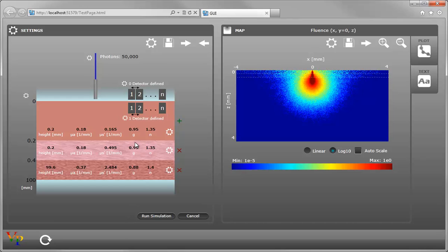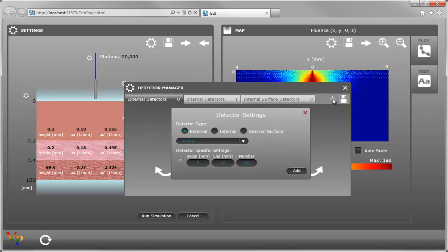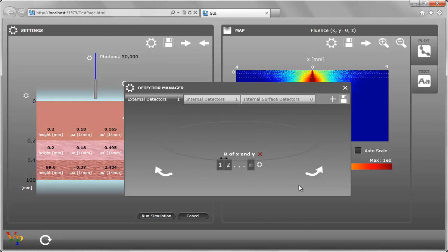Now we can modify the detectors again, adding in a new one. We can drop down the drop-down and pick the detector that we'd like and click Add.